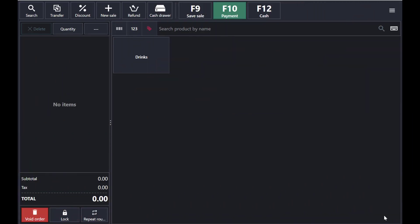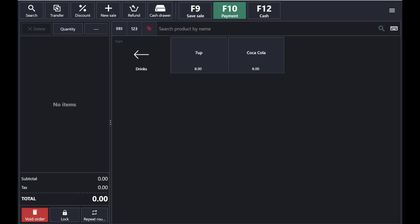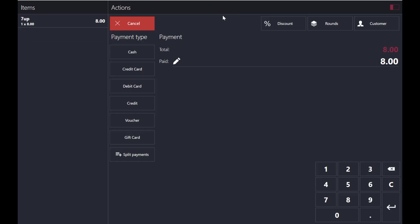This is the main interface of the software. I've added one category — drinks — and in the drinks I've added two products. I'll show you how to sell it: tap on the product and it will appear in the left corner, then tap on the payment.